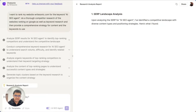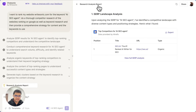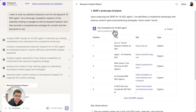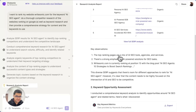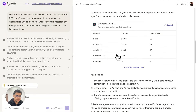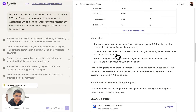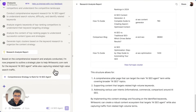So now if you see, it is creating a research analysis report. It is listing down what are the top competitors, key observations that top ranking pages are a mix of AI SEO tools, agencies, and services. And a list of keywords which are similar to the main keyword that we are targeting.